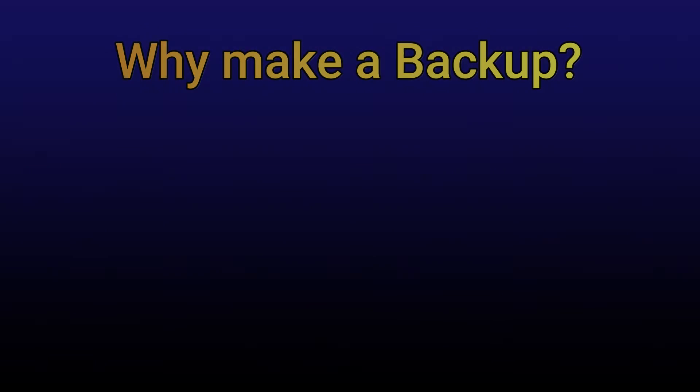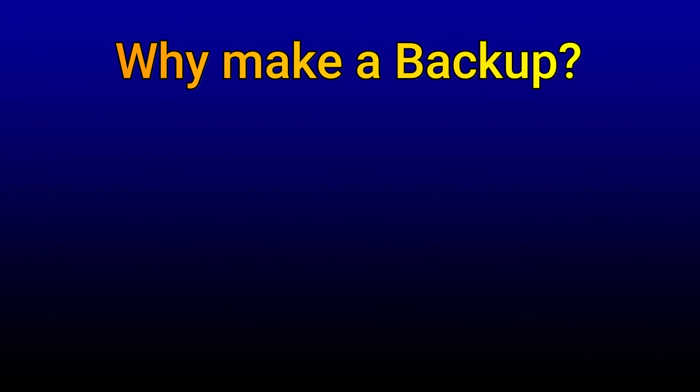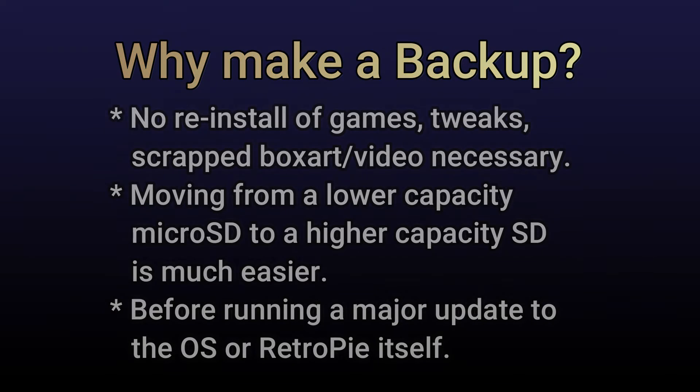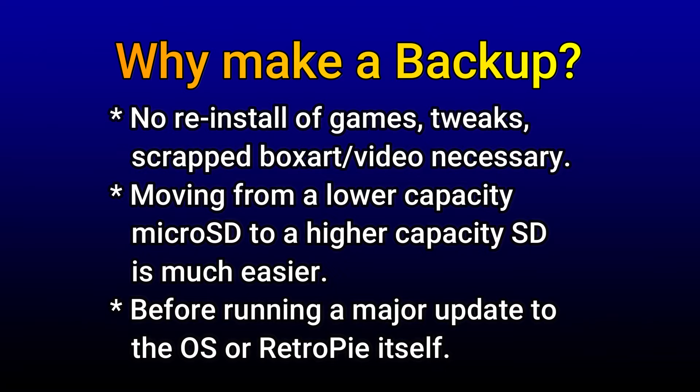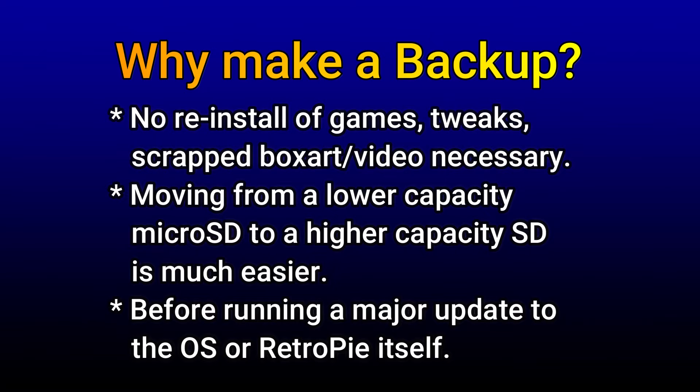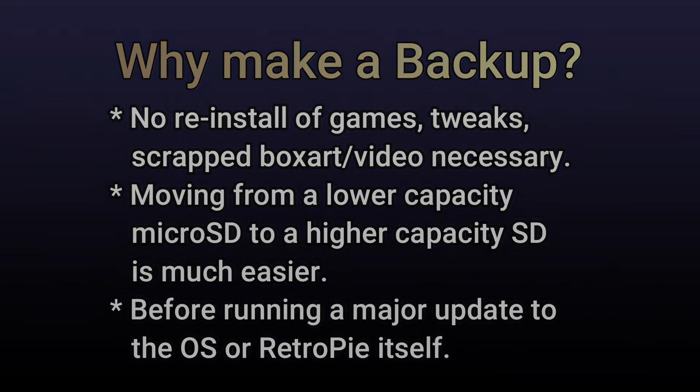Before we dive in on how to make a backup, let's first ask the question, why might we want to make a backup? Basically, there's no reinstall of all the games and tweaks and artwork that you have downloaded previously. You simply make a backup copy and you can always restore it up to that point. Also, moving from a lower capacity micro SD card, say a 32 gig to a 256 gig micro SD is much easier. Just make an image copy of it and restore it down to your new micro SD card. Also, before running any major updates to the OS or RetroPie itself, it's a good idea to have a backup. So if anything goes wrong, you can always put everything back the way it was before you ran the update. Alright, so now let's start with how to make a backup.